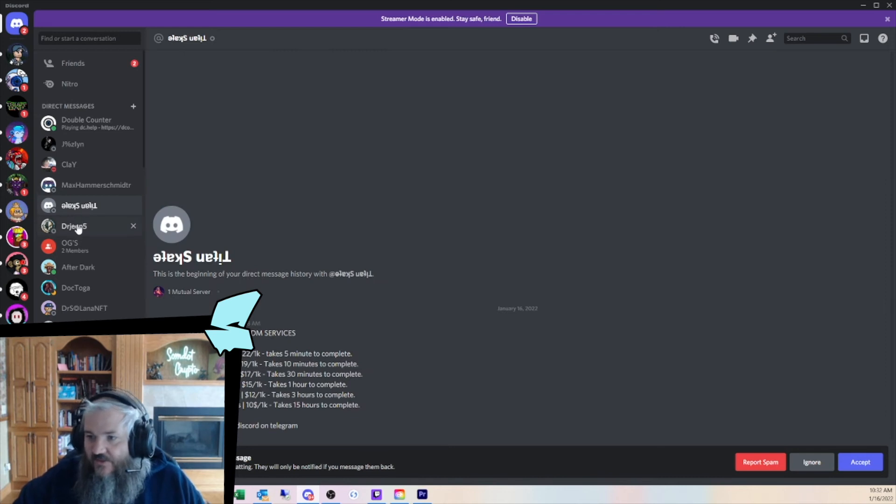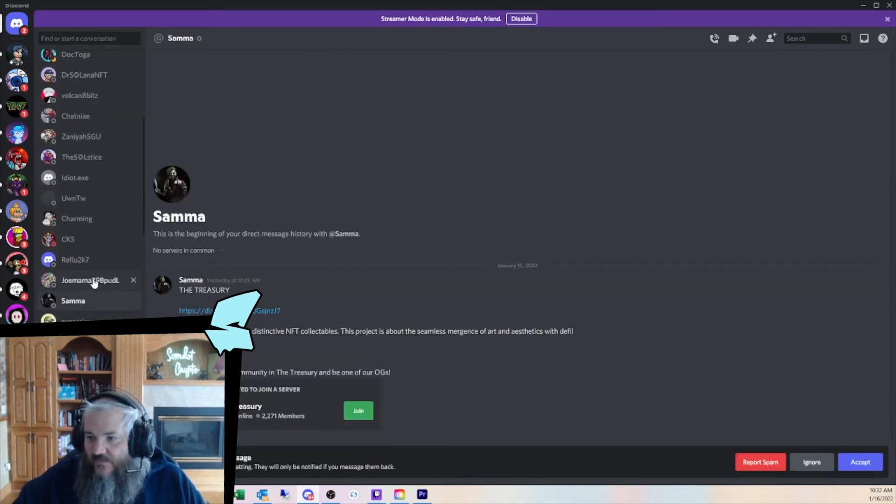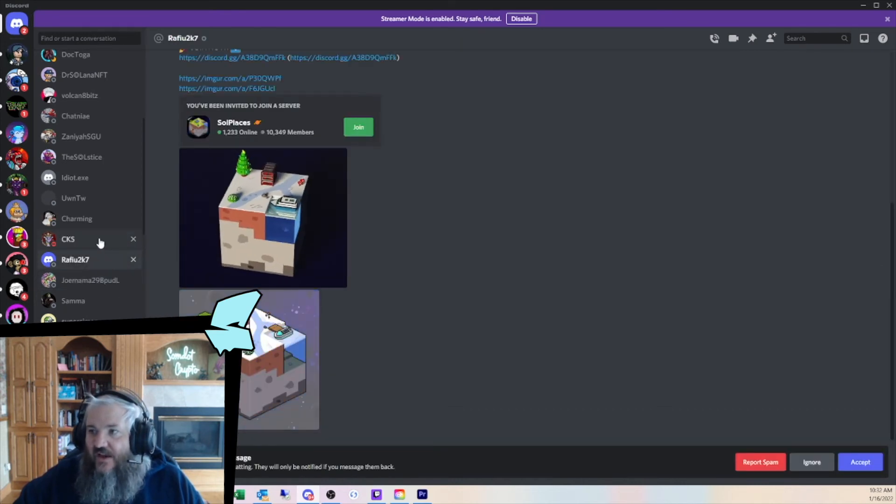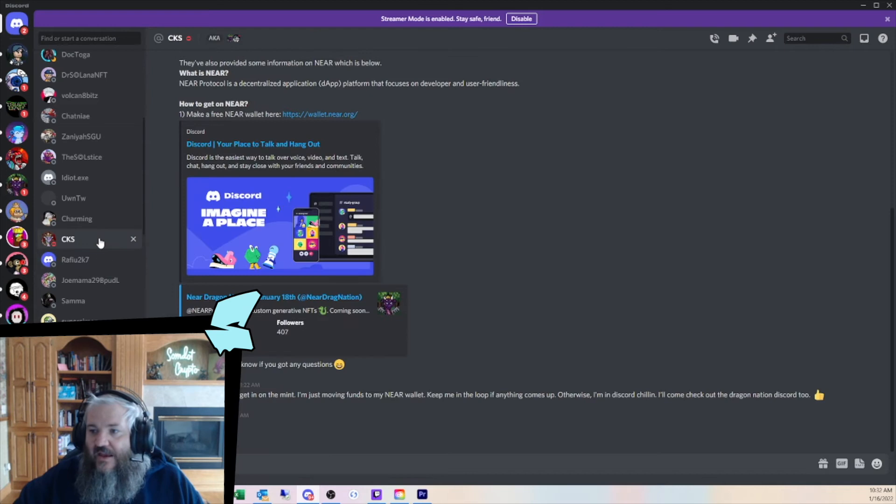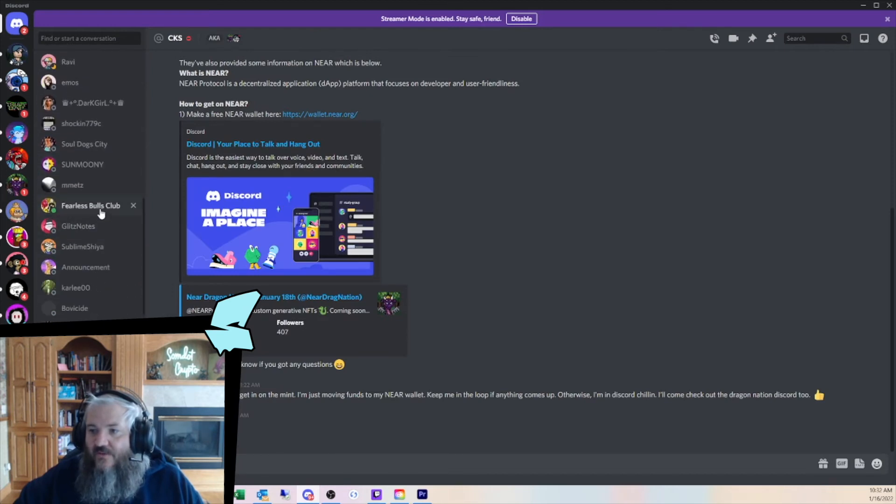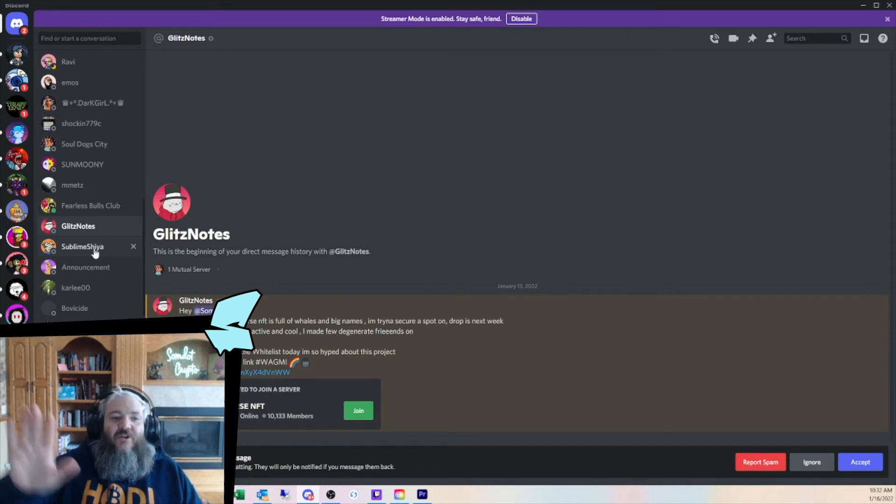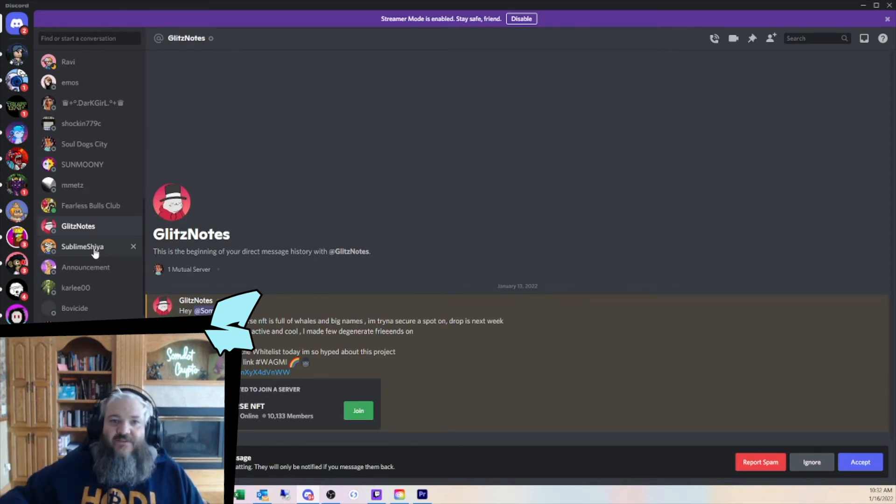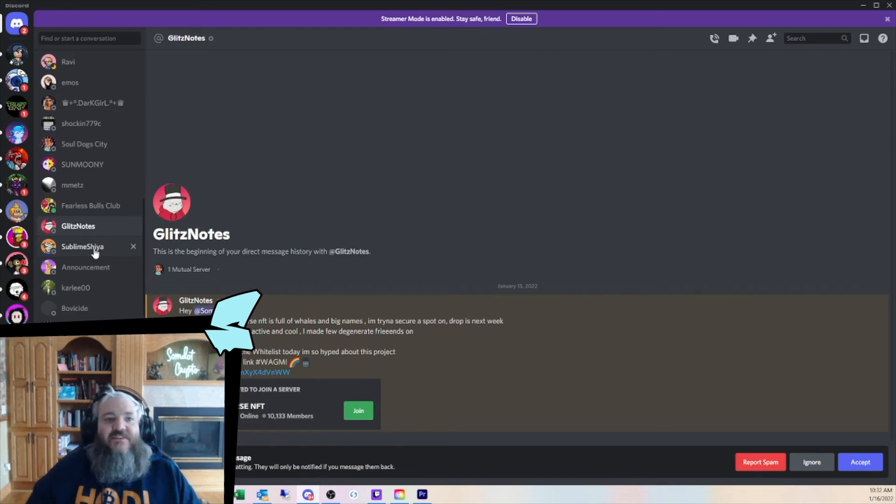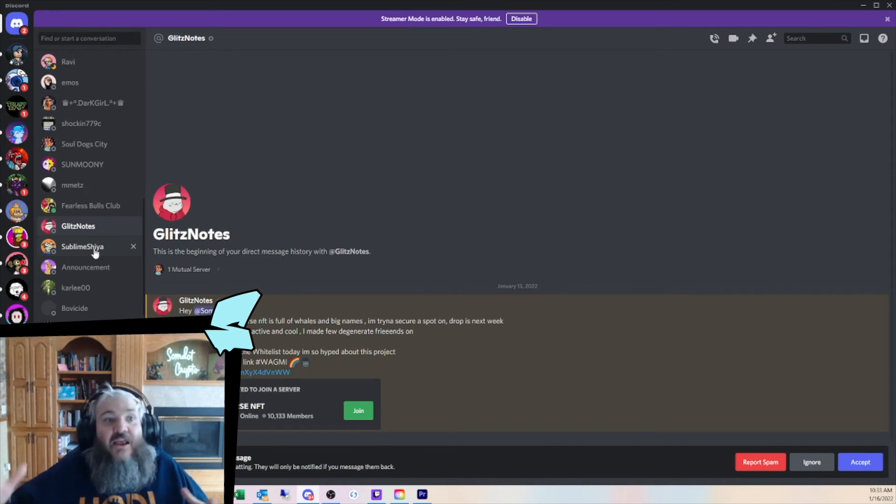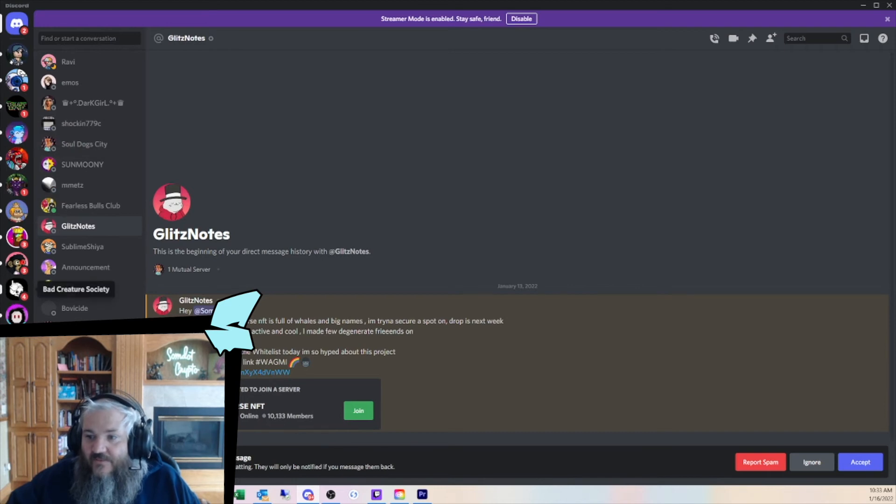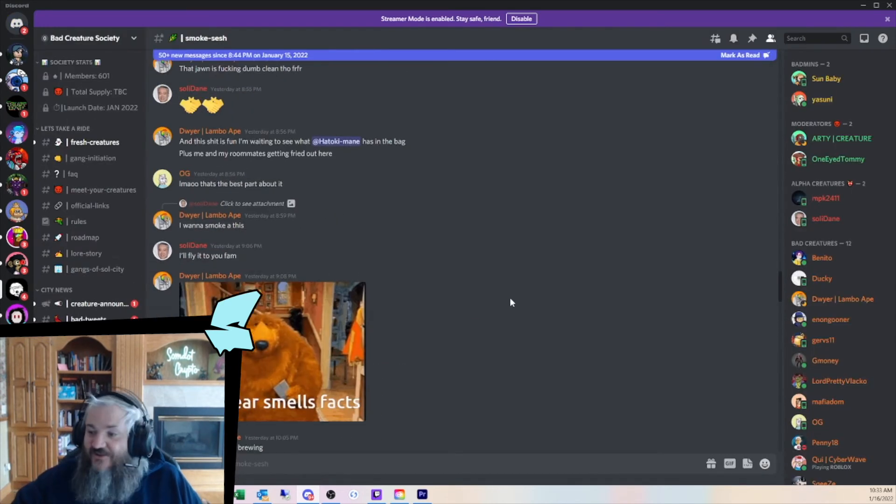The scary part is, I want to show you, I might have even deleted them all. People will send links saying mint is live. The mint is live now. Click here. They're not actual links to mint.